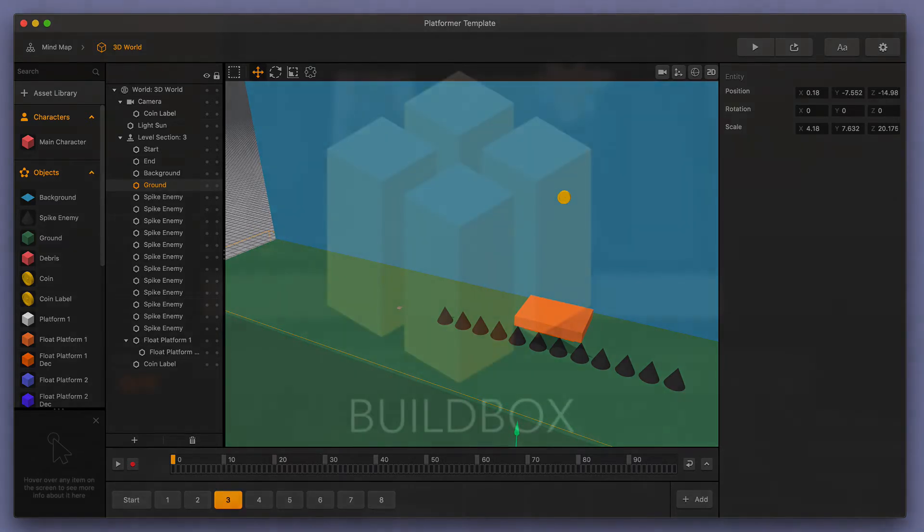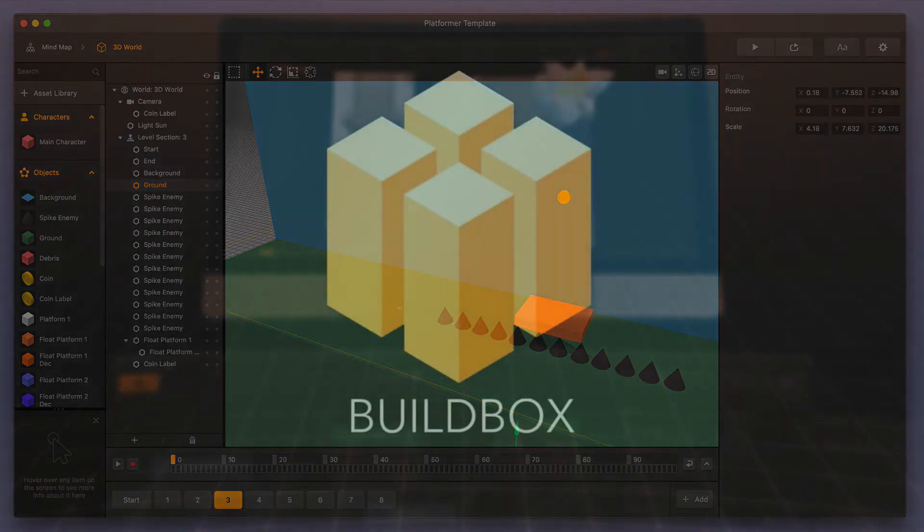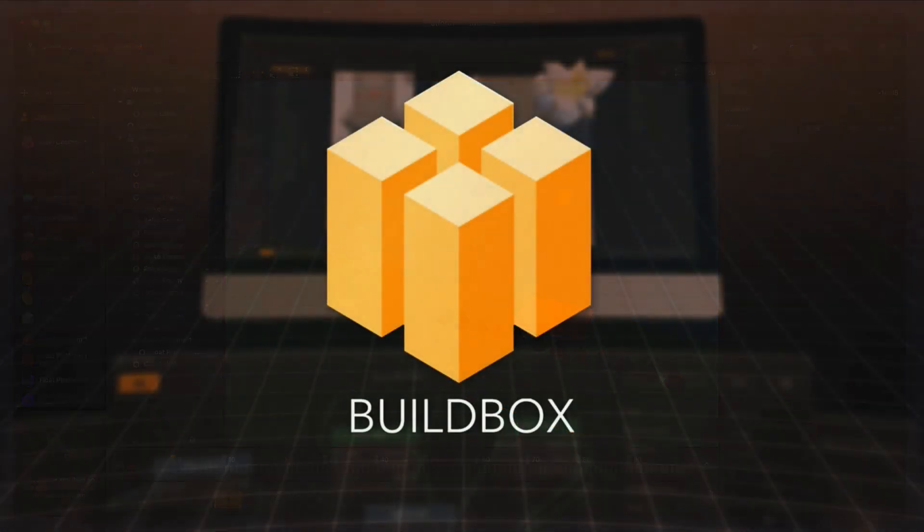Thank you very much for watching this tutorial video. Keep an eye out for more tutorials at BuildBox.com.